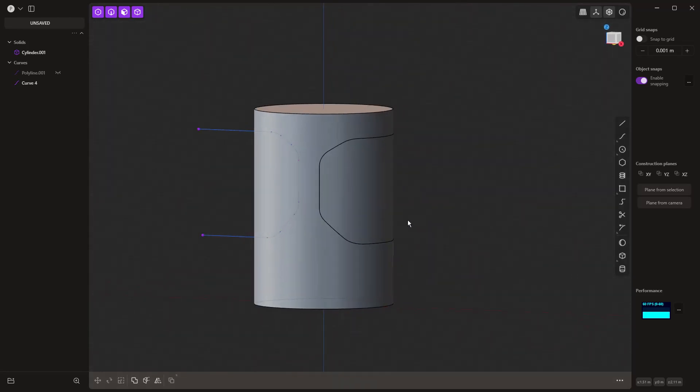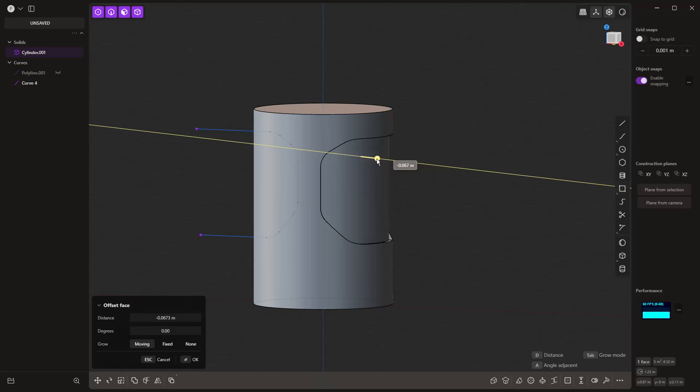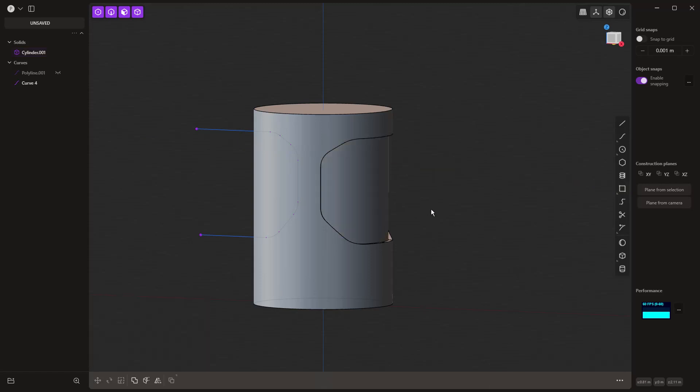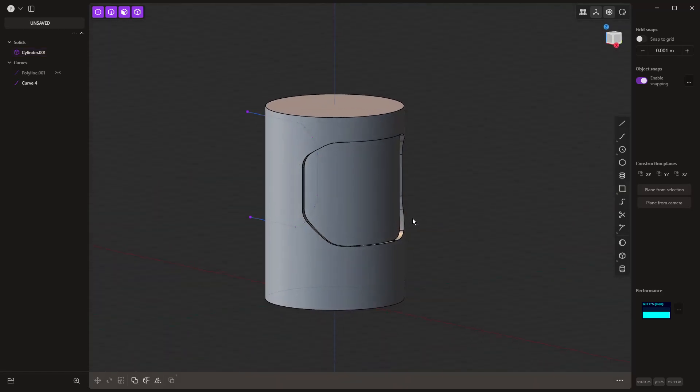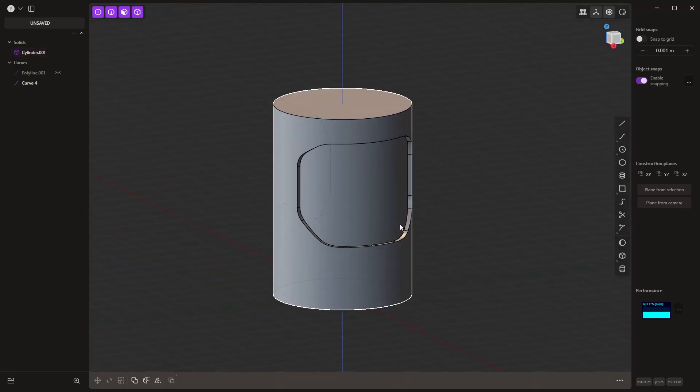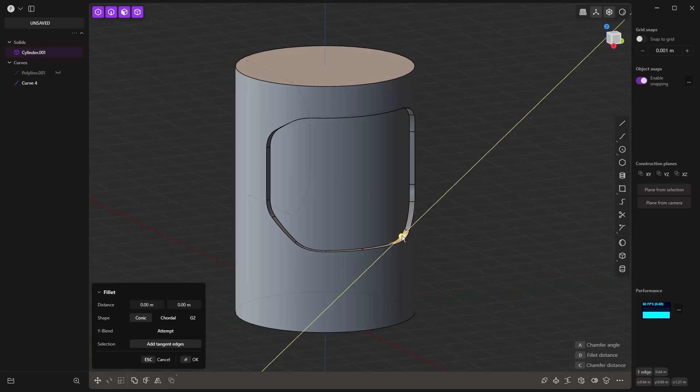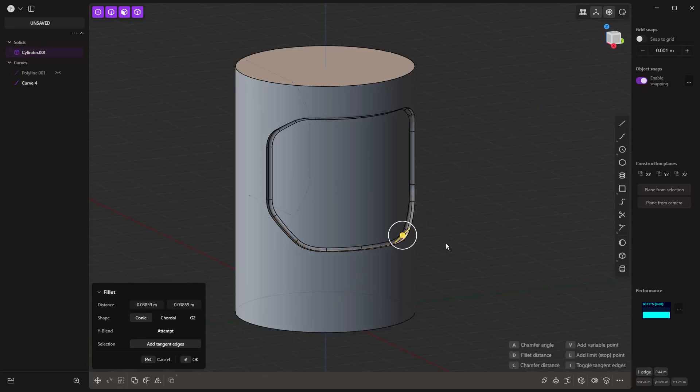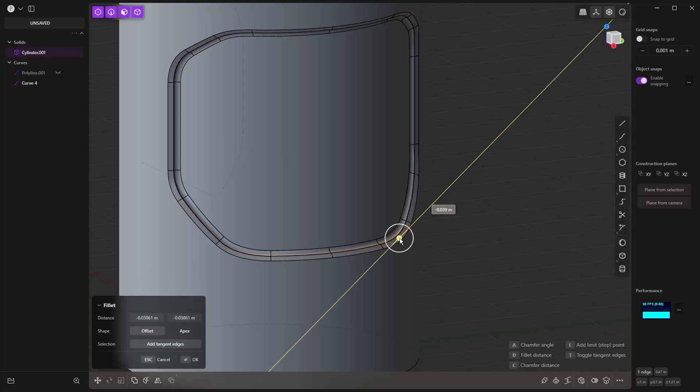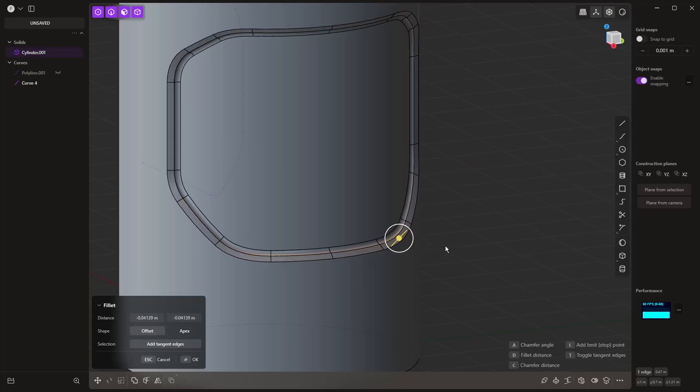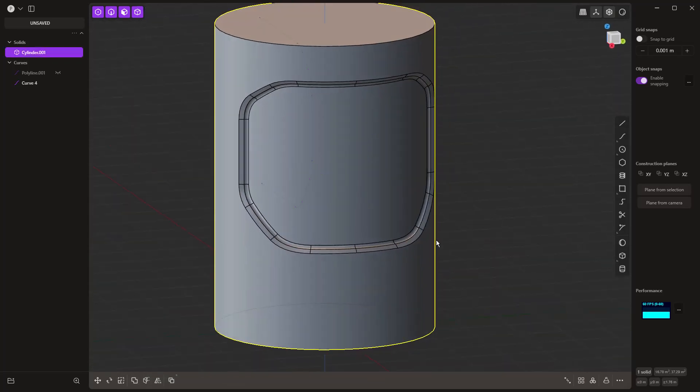Or you can hit F to search for the tool and begin doing the imprint. So we're going to select that, select our solid, right click, and then we're going to take this and hide it with H on the keyboard. Now with imprint, essentially what we've done is we've taken our solid body and we've just split the face. This allows us to select that face and then pull it in, making a slight indent.